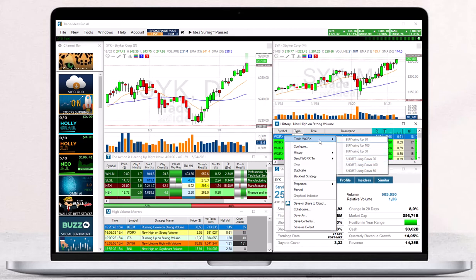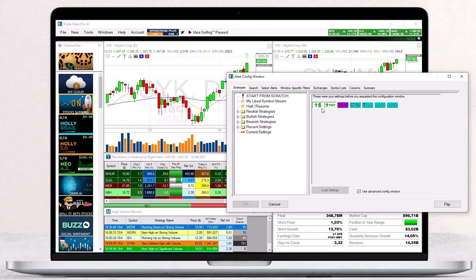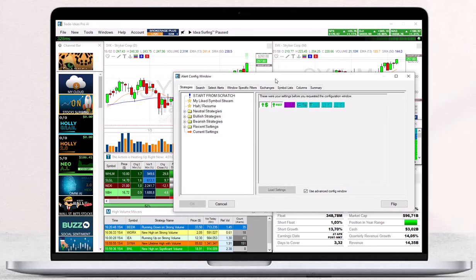To create or refine your strategy, choose the Configure option. Here you can modify your current alert window settings. You can also choose any of our pre-configured strategies or create your own strategies from scratch.